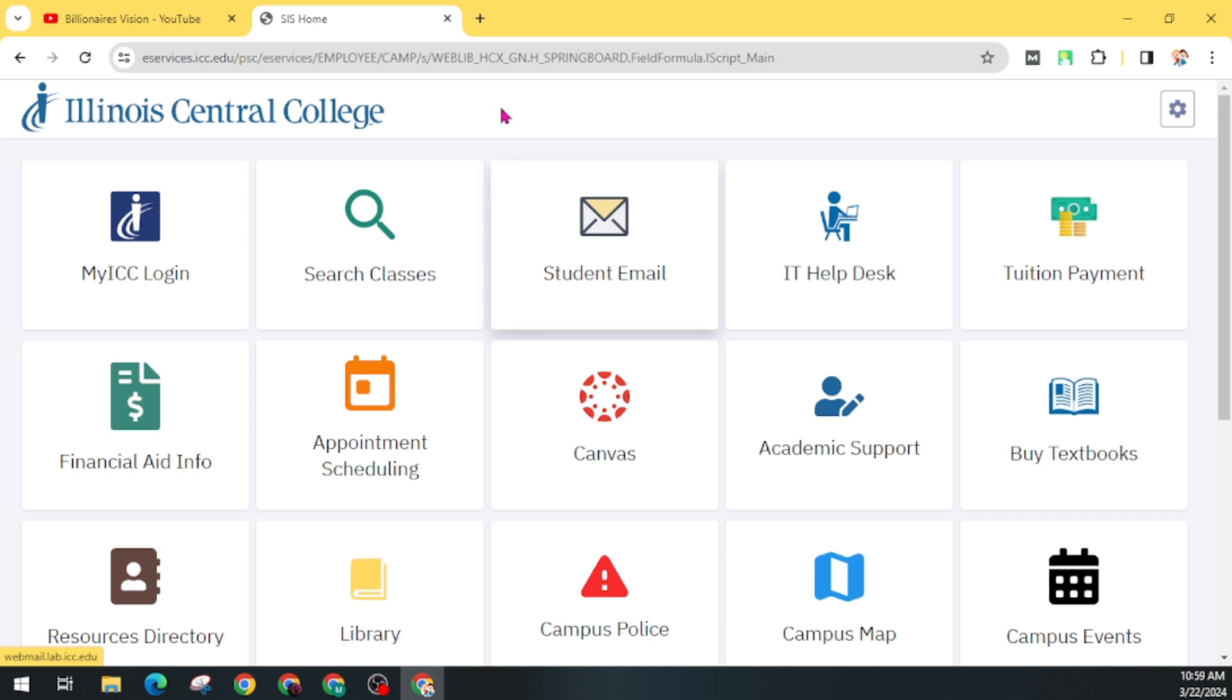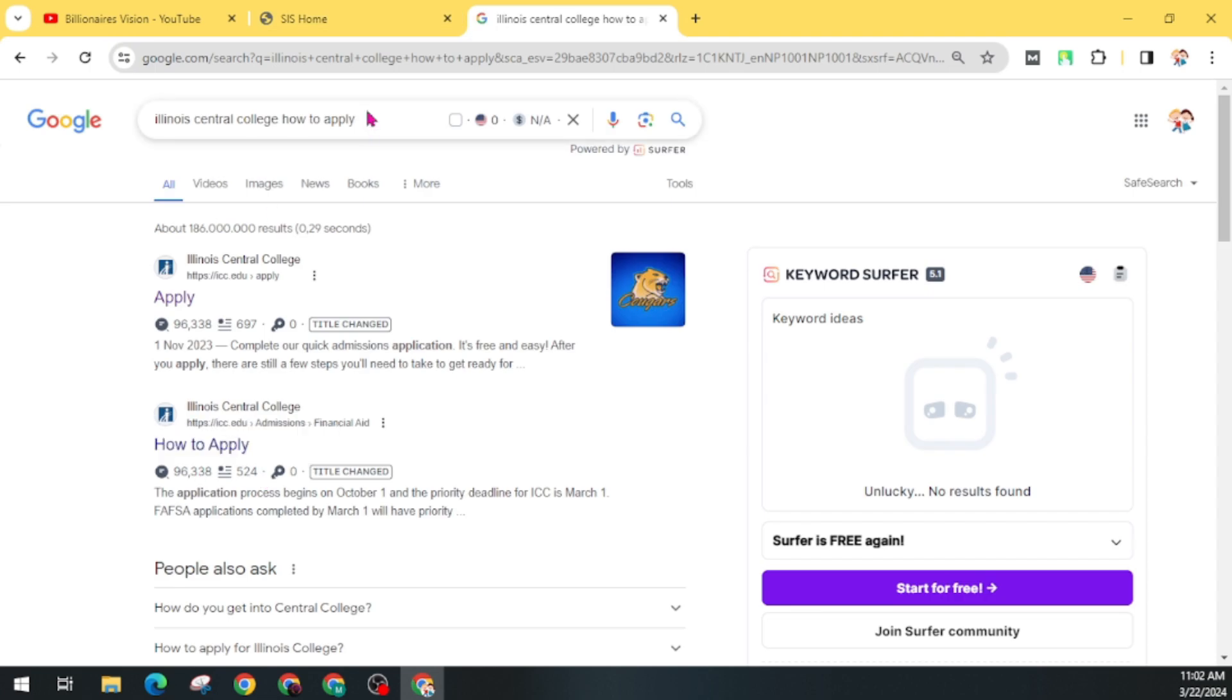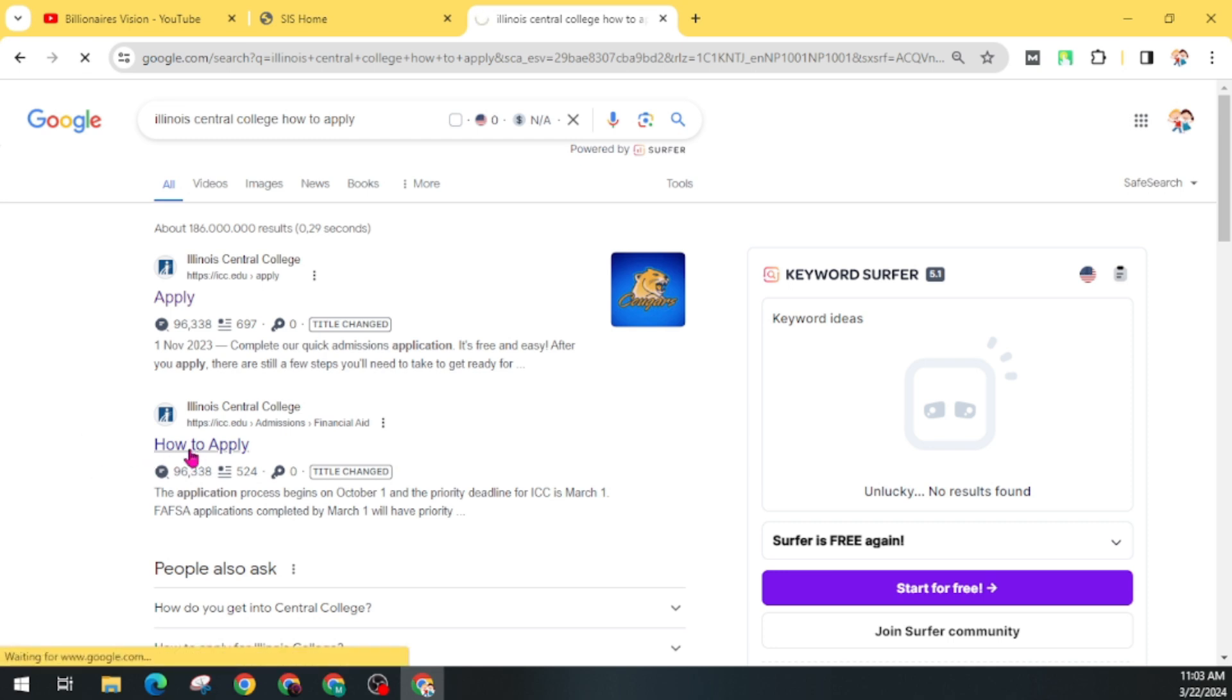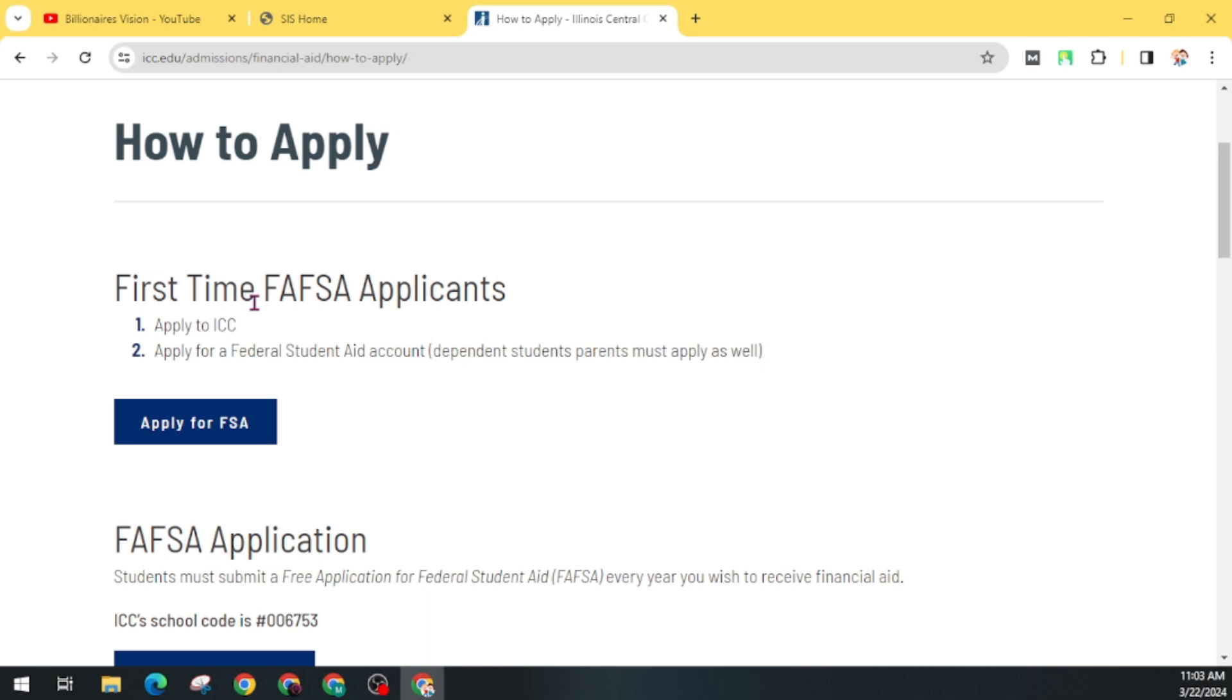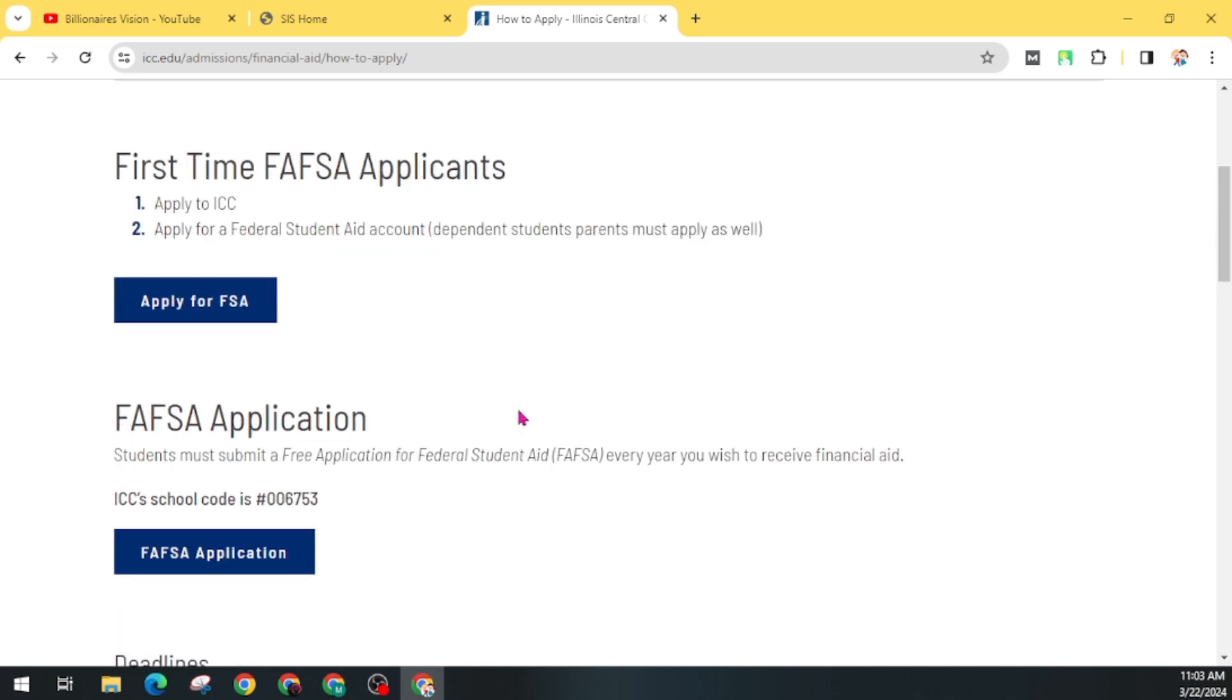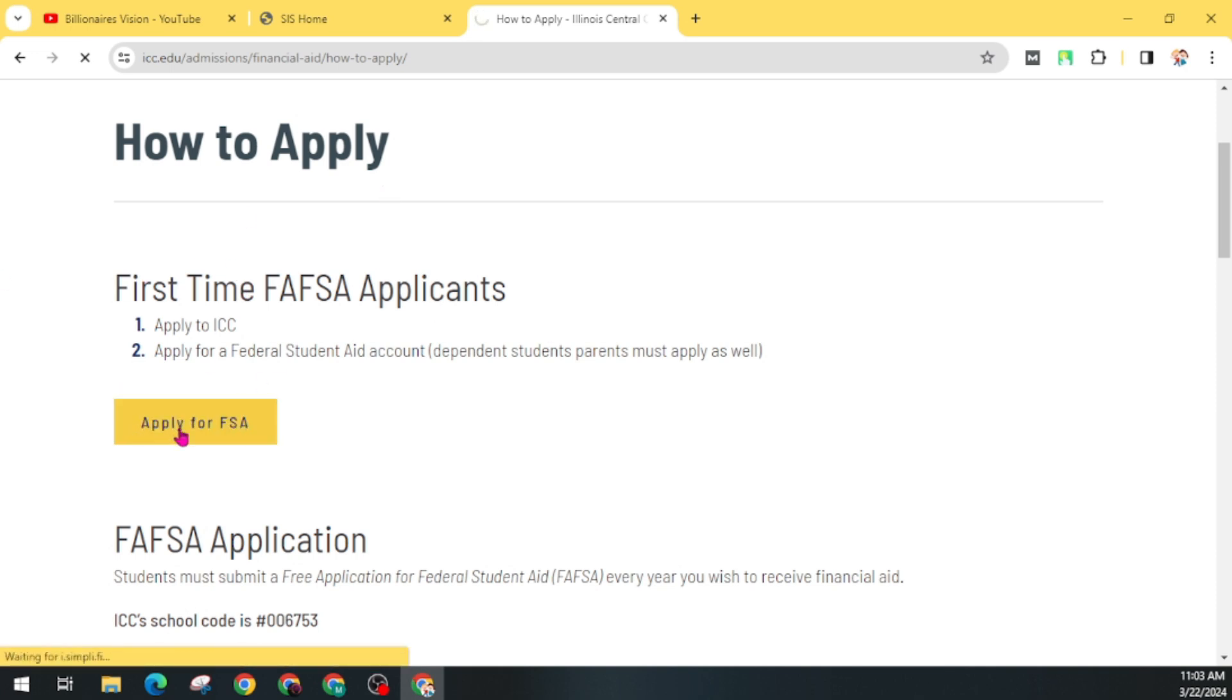But before going to this process, open another tab. Now search this keyword on Google. And you will find this How to Apply. Click on this. You will see two options: First Time FAFSA application or FAFSA application. Now you have to go through this first time. Click on Apply for FAFSA. Now click on Get Started.